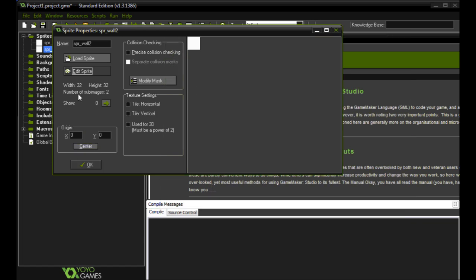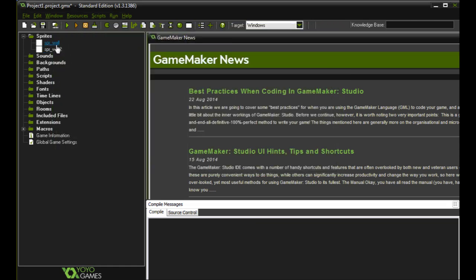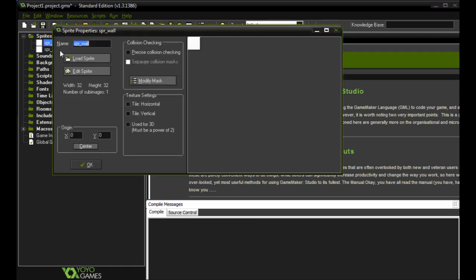So after we've done that, we're actually going to center this by clicking that. And what that does is that just tells GameMaker that this is the center of our sprite. We're going to do the same thing with this wall. We'll center it.